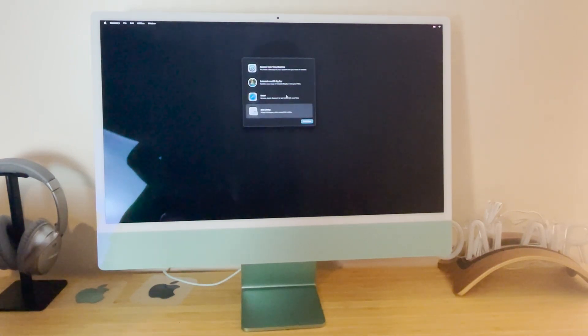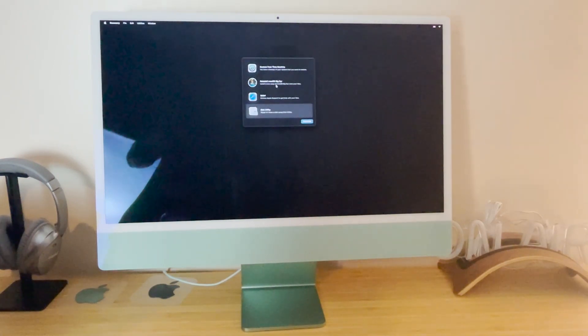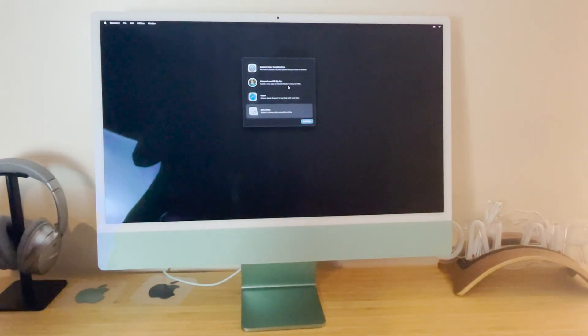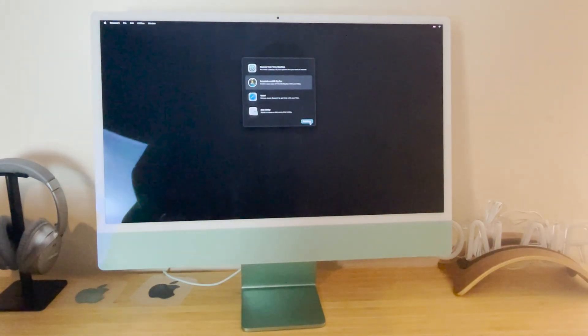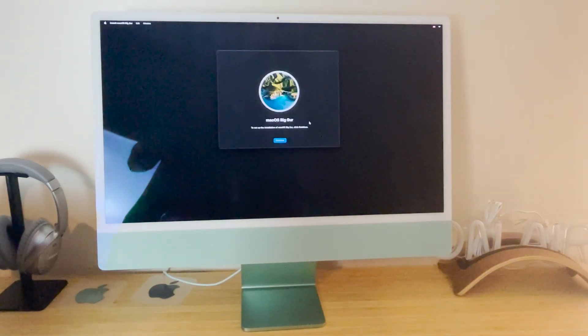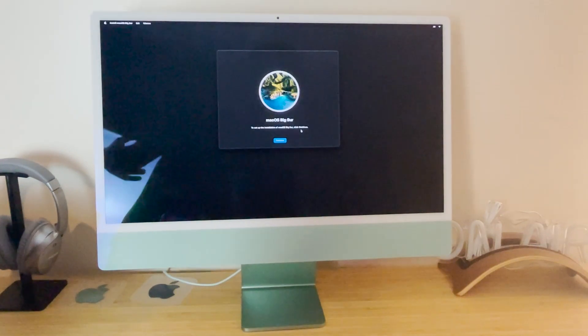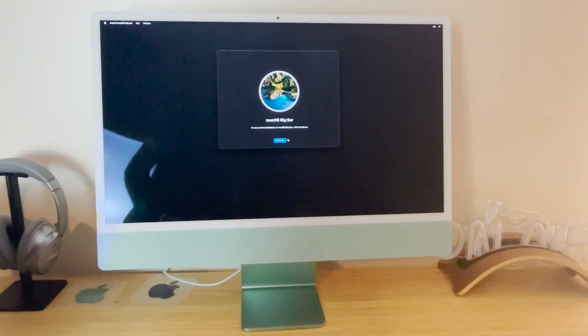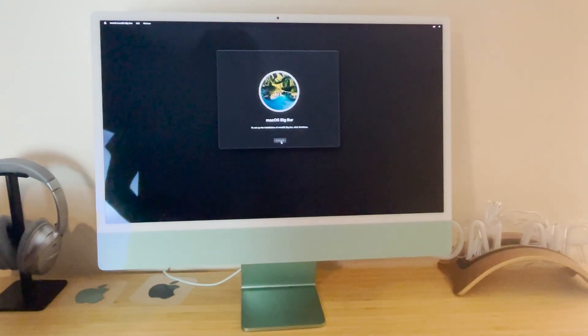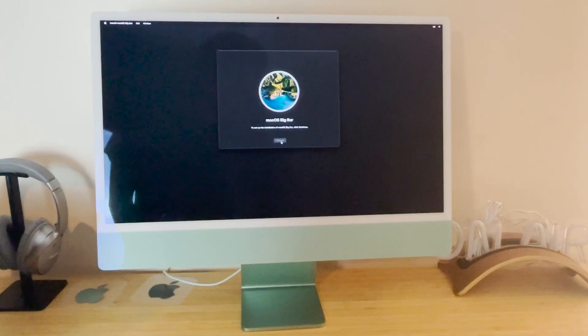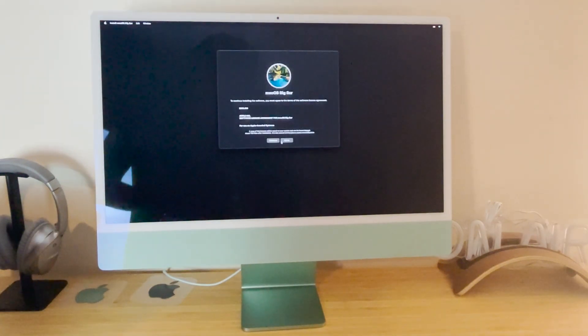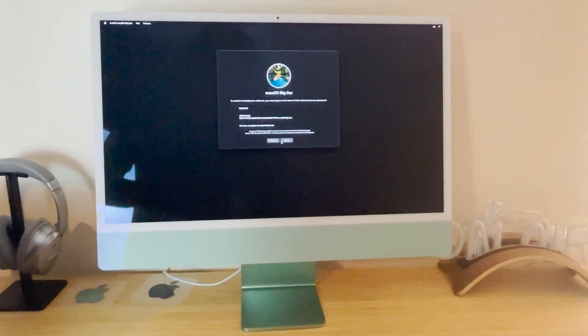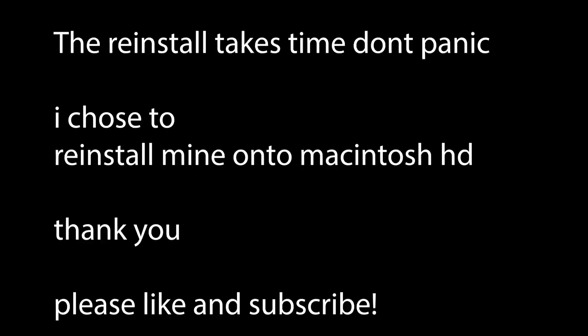And then what we want to do is click on reinstall macOS Big Sur, or whatever software you have. Click continue. And then we are going to set up again the installation of macOS Big Sur. And this will take you through the process again of resetting up your Mac. It is the perfect factory reset. All done. Thank you for watching. Subscribe.